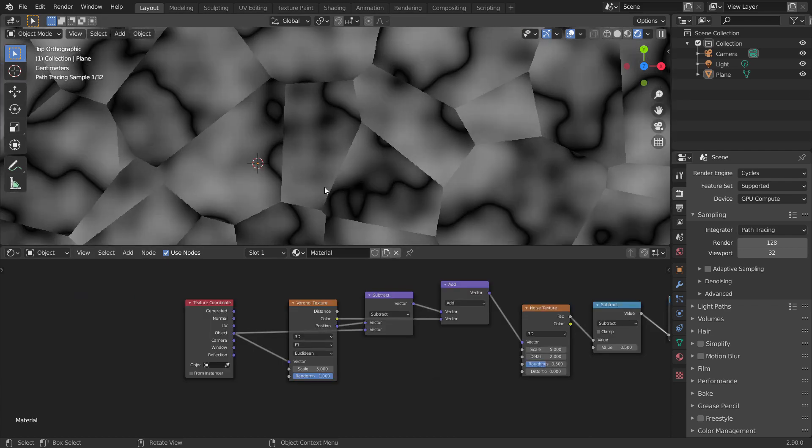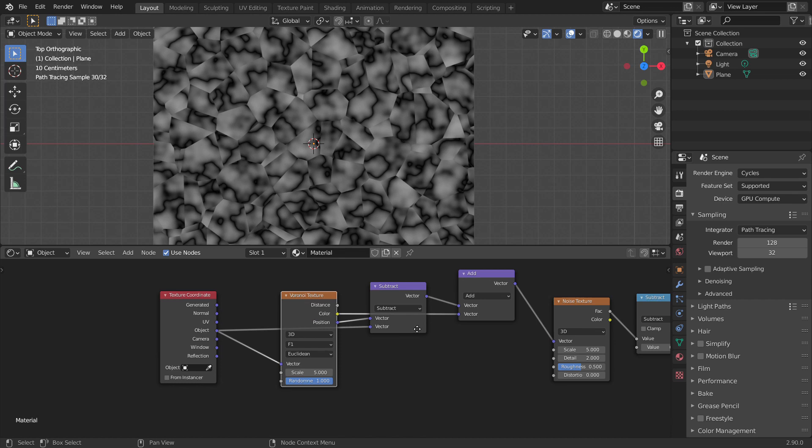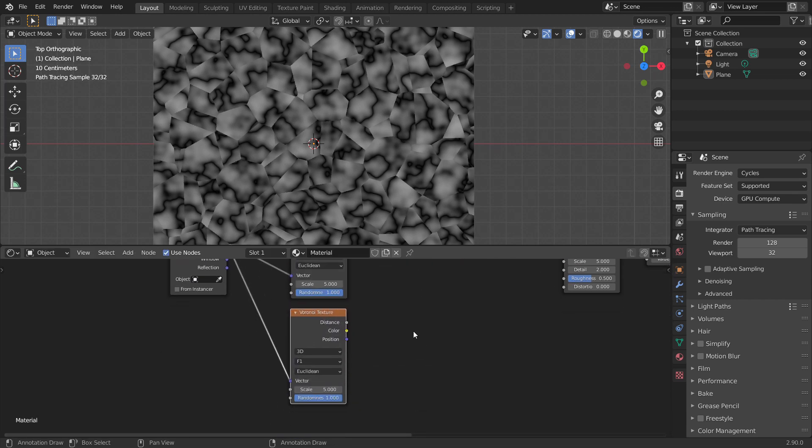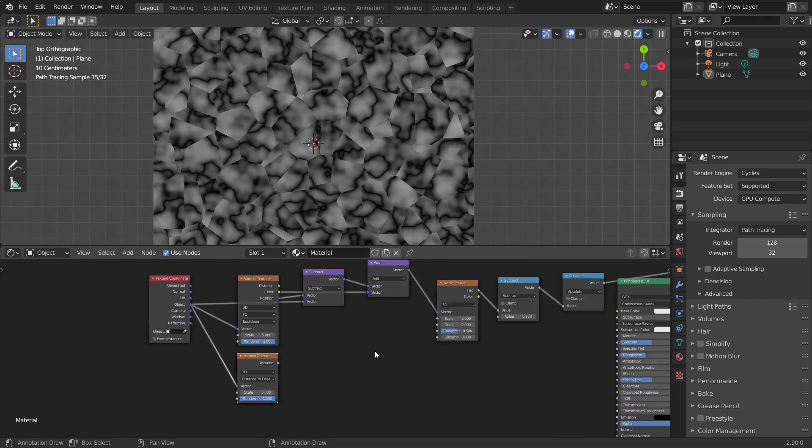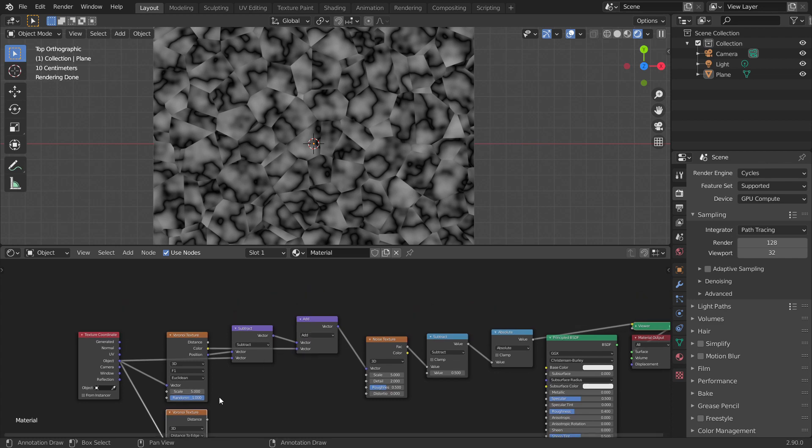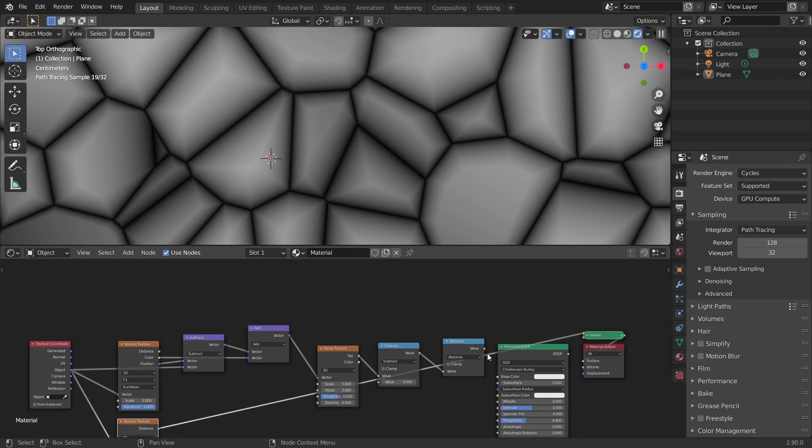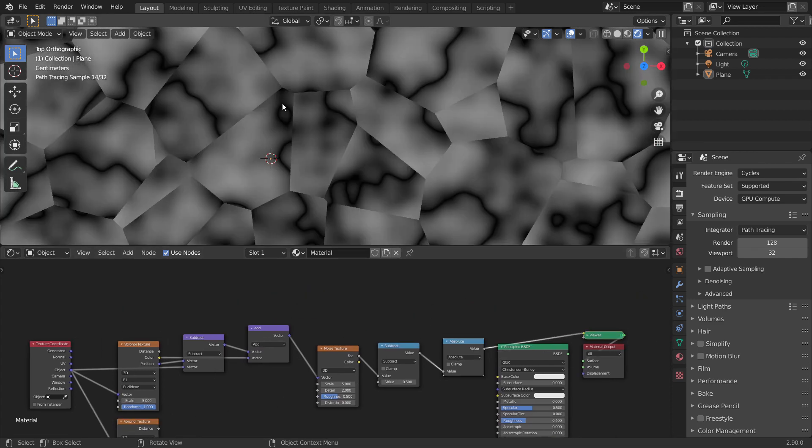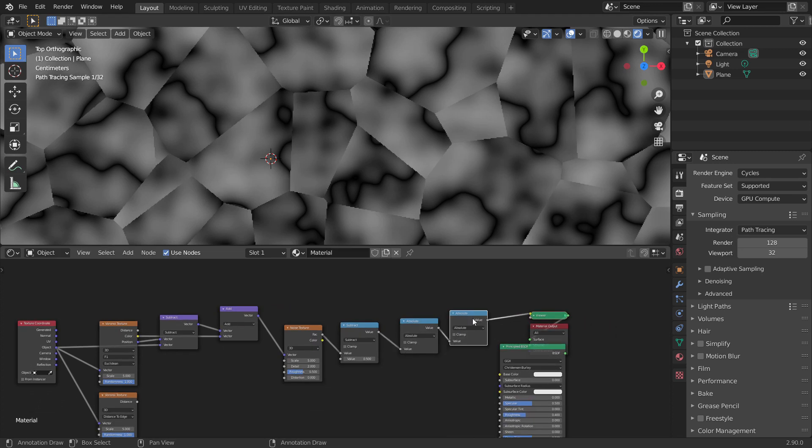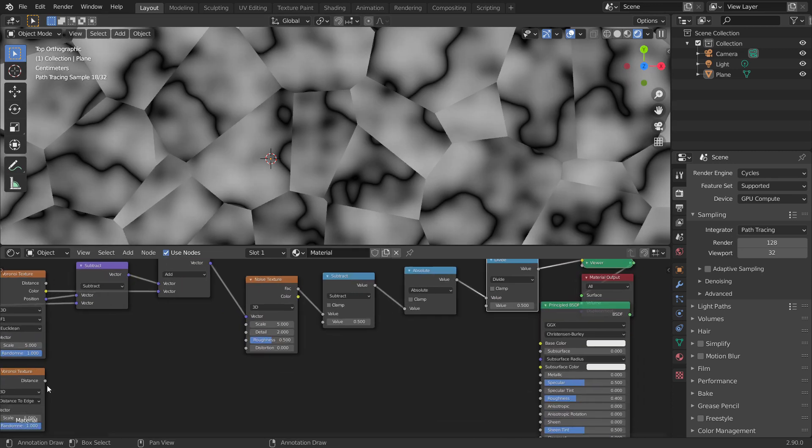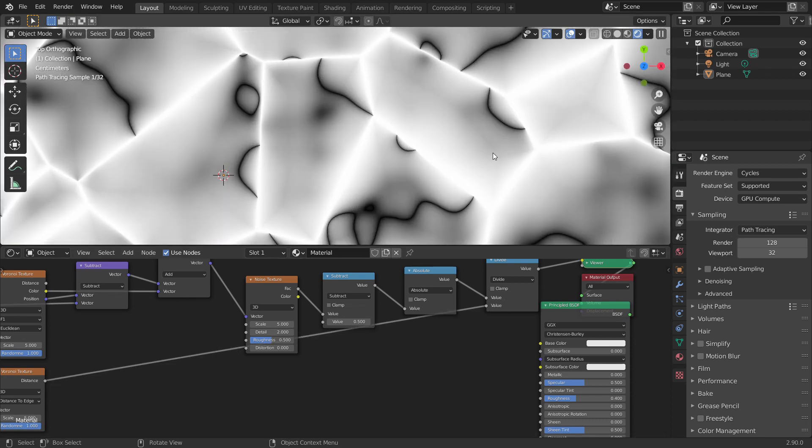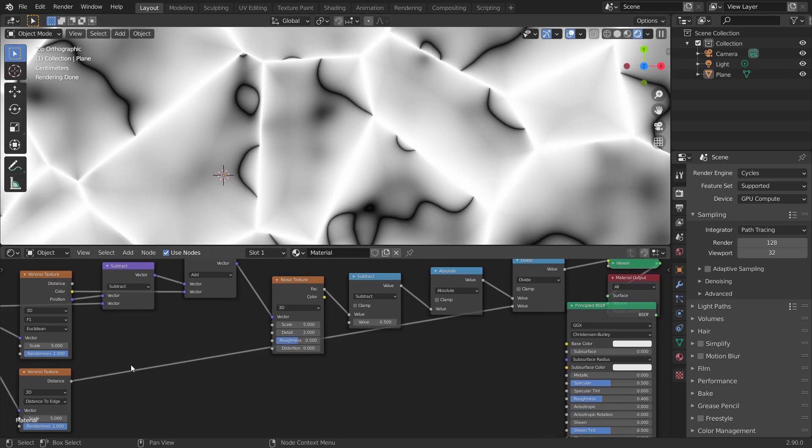Now, the final part is to cover up the seams. There are a few ways that we can do it, but one easy way is to add a distance to edge Voronoi with the same input values as the other Voronoi, because the edges of the distance to edge node locate at the same location of the seams. Now, when we divide the noise texture with the distance to edge Voronoi node, it basically brightens up the edges by a lot.